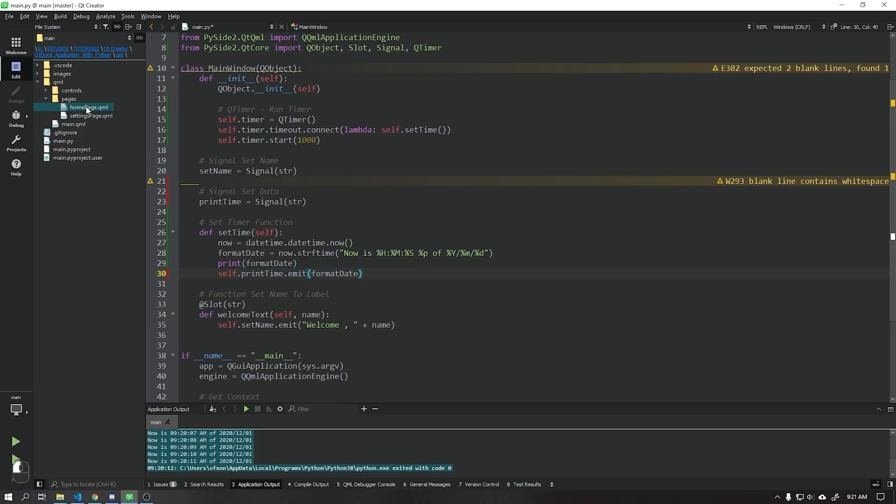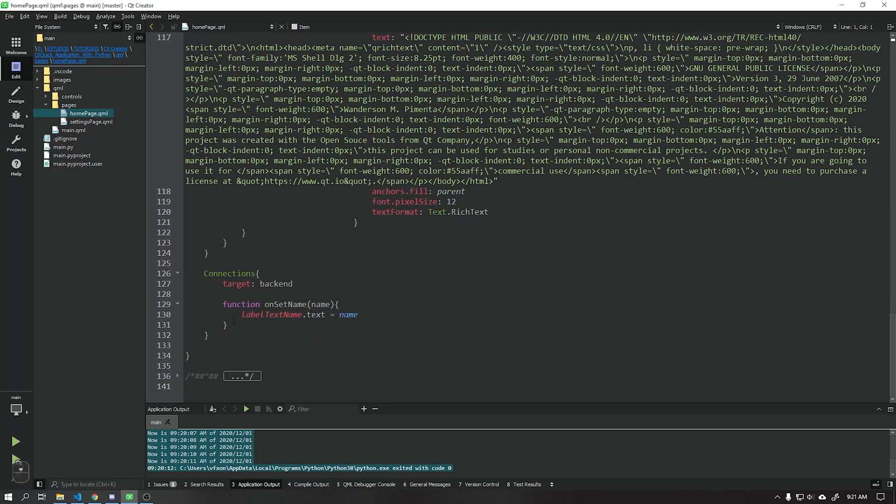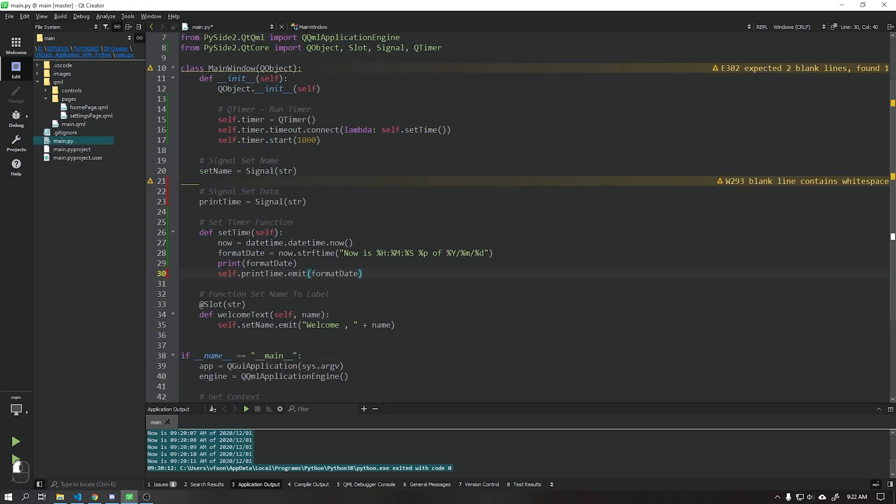Now going to our home page, let's create a function that will receive this signal that we just created and send it to our label date. Do not forget that the name of this function must be the same as the name of the signal we just created.